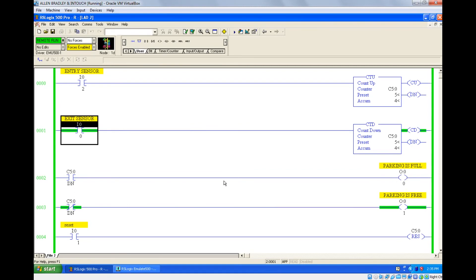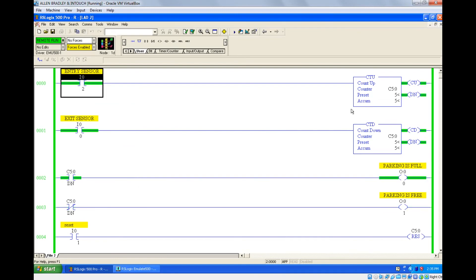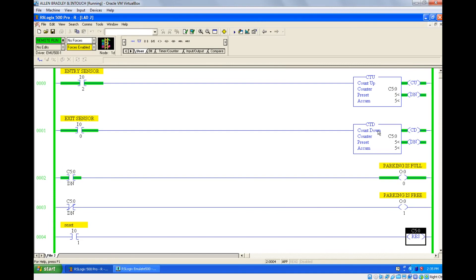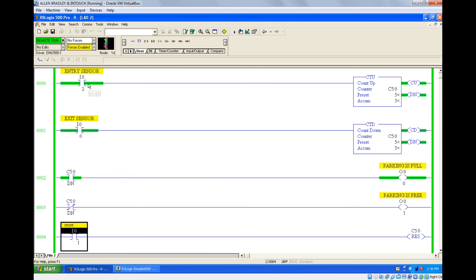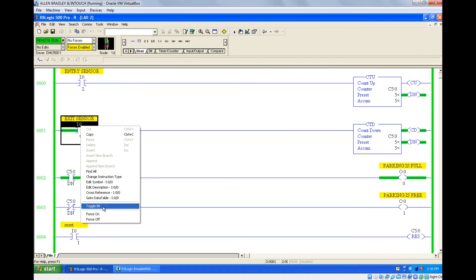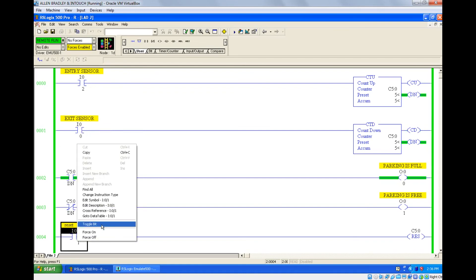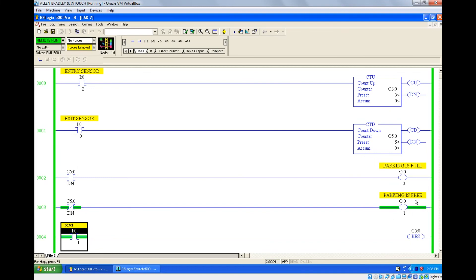Now if one car is exiting, parking full is disabled and parking free is active because we have one space again. If another car enters, it's full again. By combining both counters as separate instructions you can make an up-down counter. You need two sensors — one for count up, one for count down. Counting goes from 0 to 5 and 5 to 0. To reset, turn off both inputs and press reset — the accumulated value is back to 0 and parking is free.